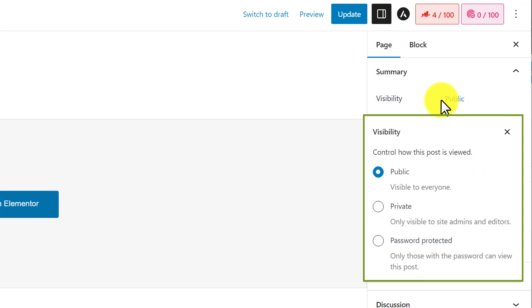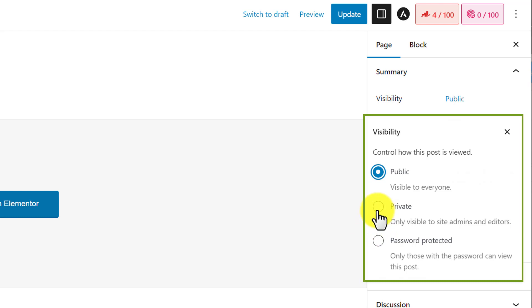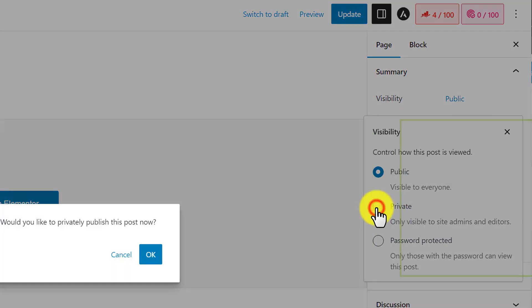Now, we can make this page private or password protected. If you want to make this page private, then you can select Private from here. Private pages are only visible to site admins and editors. No one else can view our private pages. We're going to select Private from here.